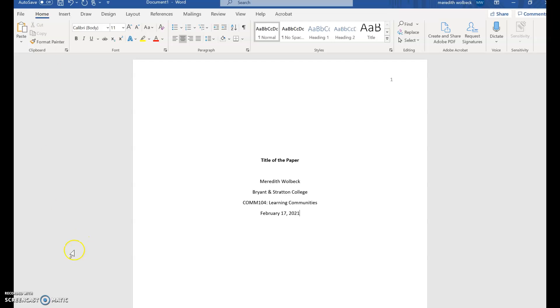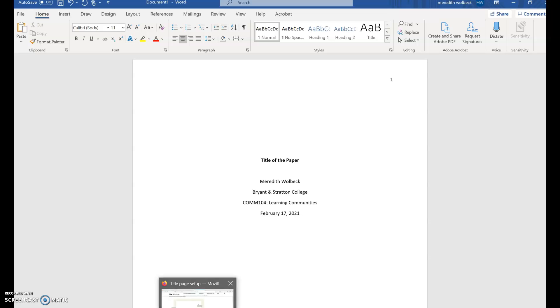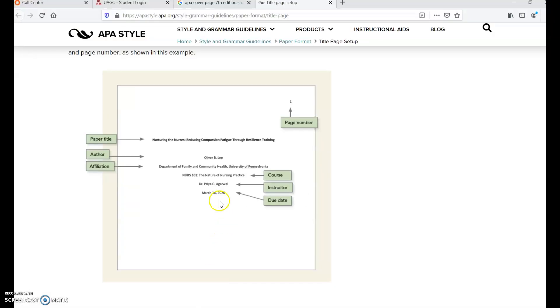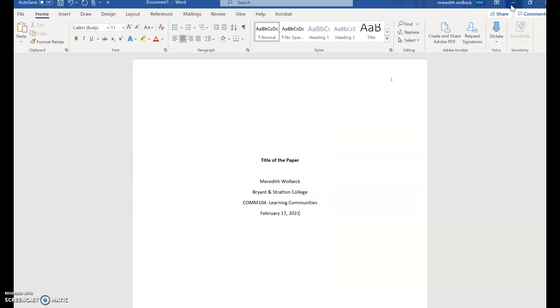Now let's double check that we have everything. We'll go back and verify that with our example here. The one thing that we want to also make sure we include that we missed here is the instructor's name. That will go right in between the class and the date.